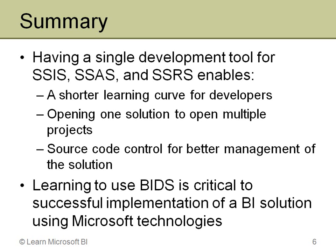I can do check-in and check-out with my Integration Services packages, my cubes and dimensions in Analysis Services, and my reports as well. Having a good understanding of how to work with BIDS and manipulate it and move around in it is really important for BI solutions. With that, we'll jump into actually using BI Dev Studio to build Analysis Services, Integration Services, and Reporting Services solutions.